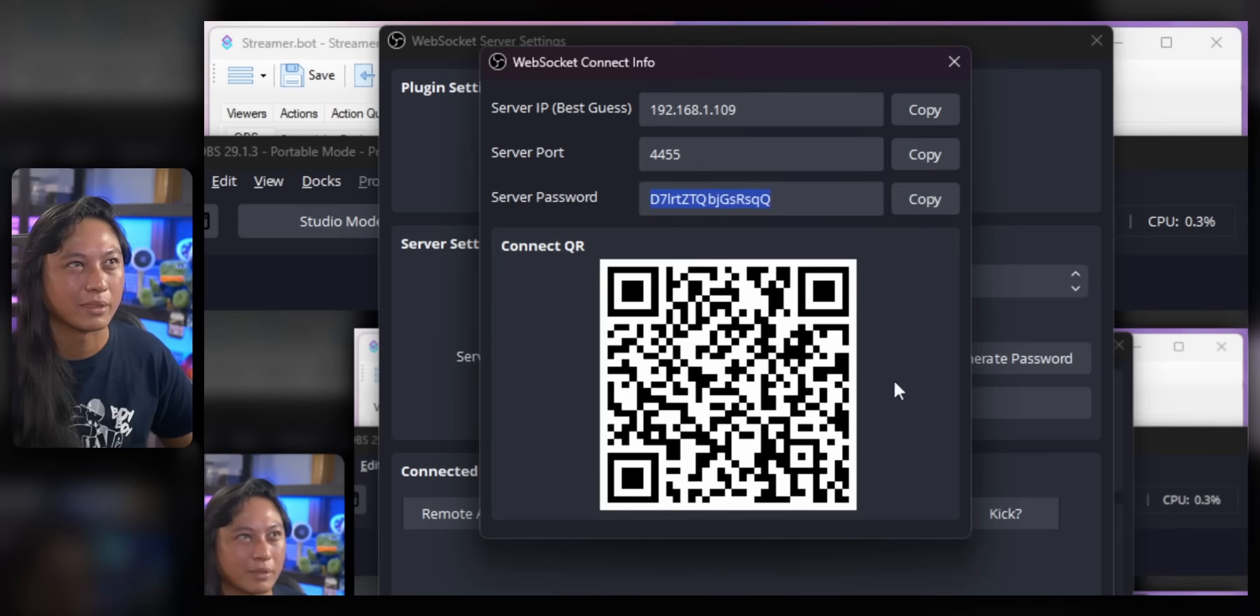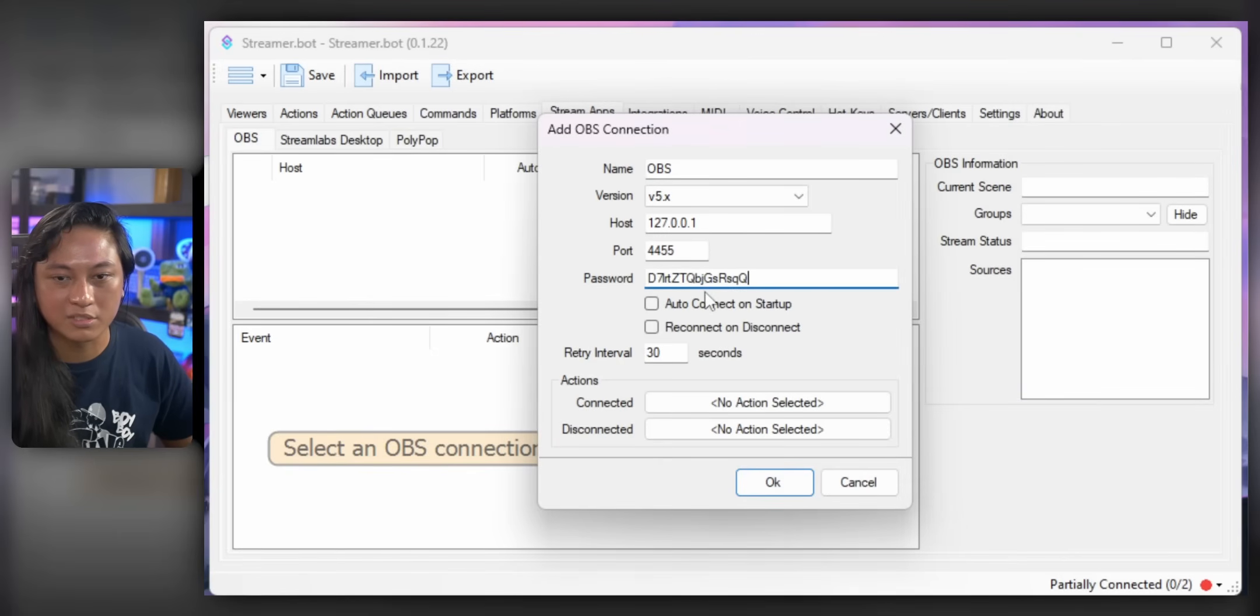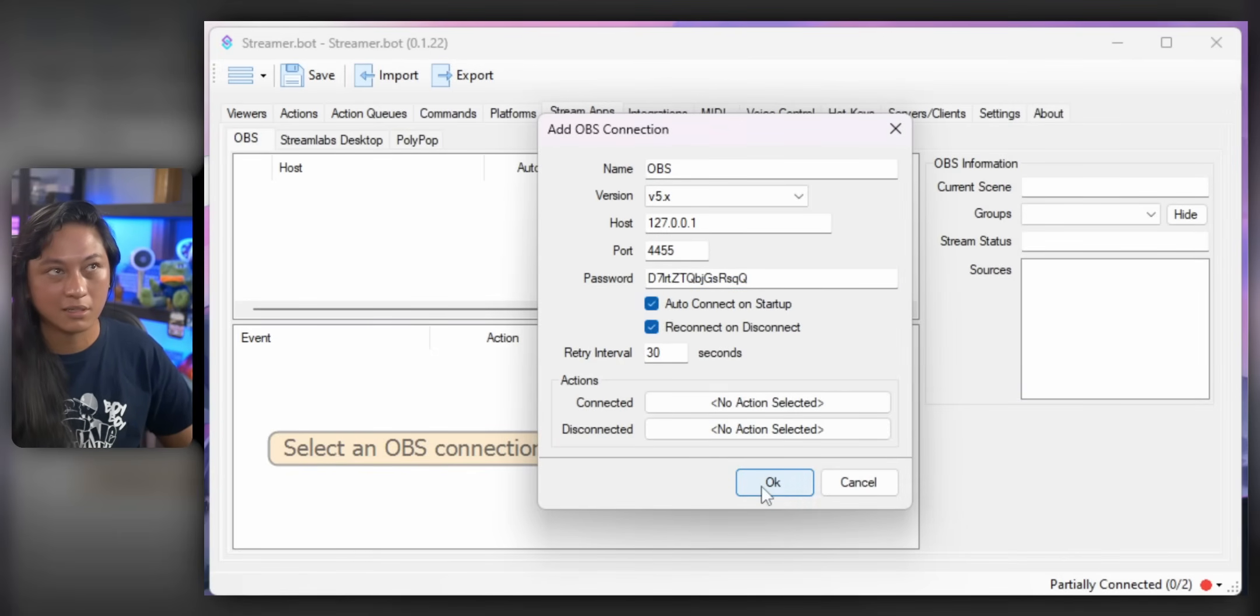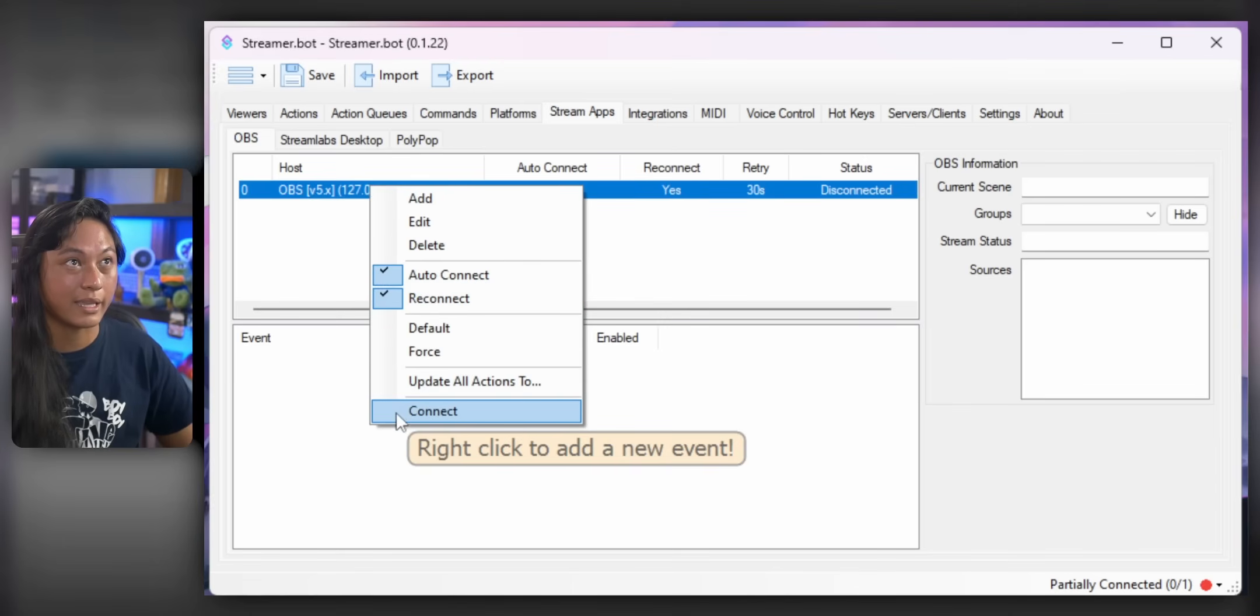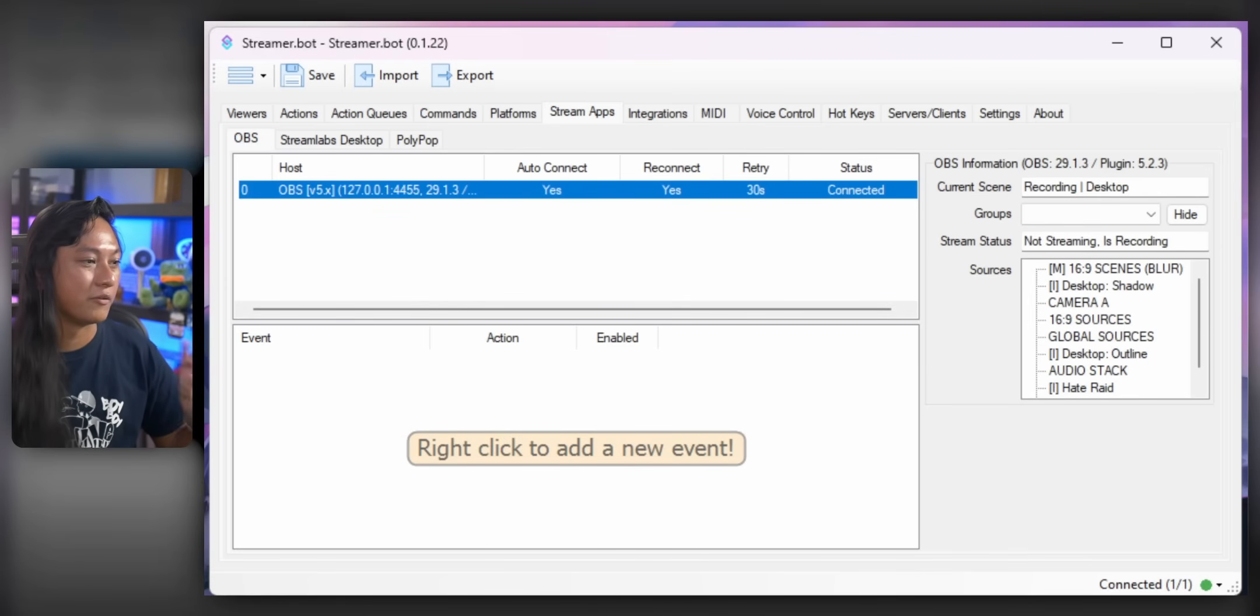So if you go into OBS, go into Tools and click on WebSocket Server Settings. You want to enable WebSocket Server and then set a password. So click Generate Password. I don't care if you see my password. Okay, we're just going to copy that. Go back into StreamerBot. Paste your password. Click Auto Connect and Reconnect. Press OK. And then right click and say Connect.